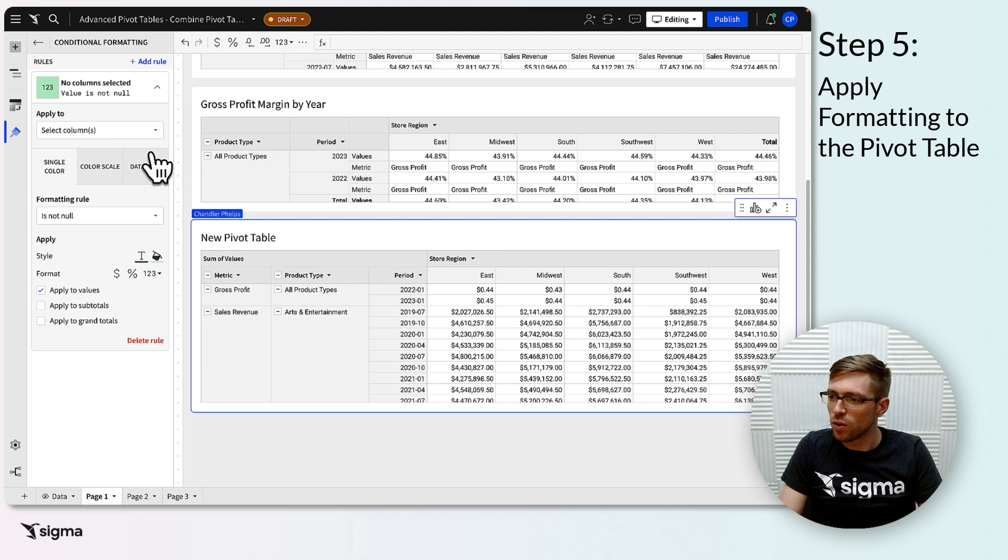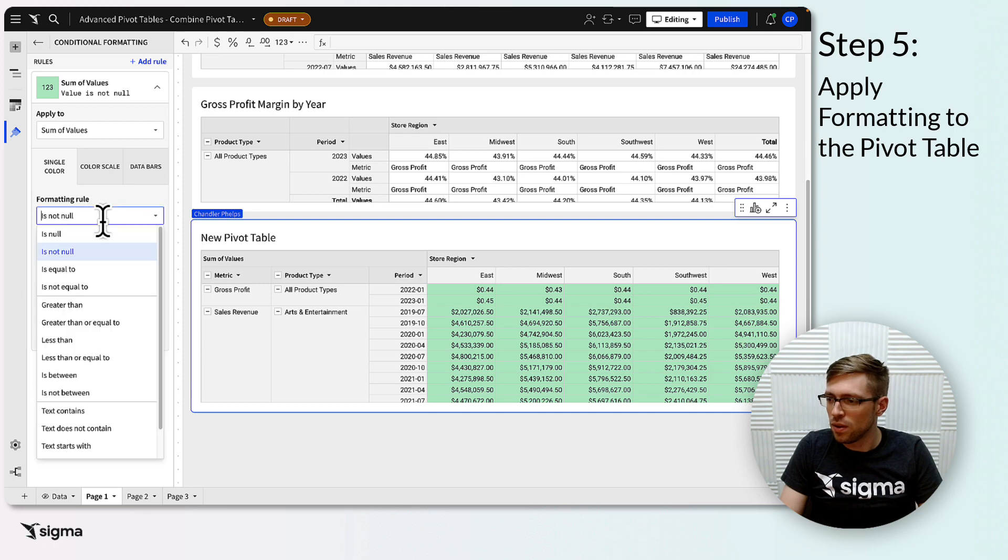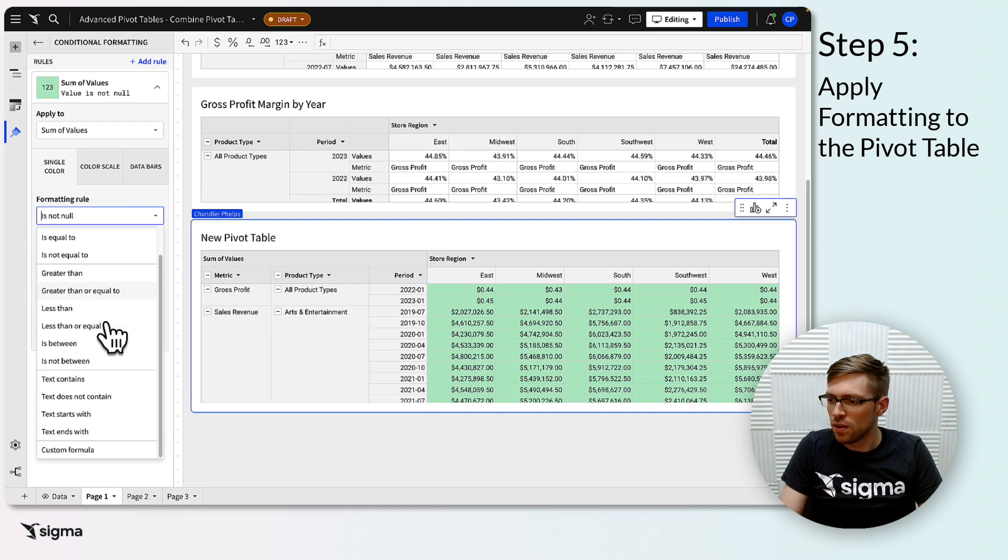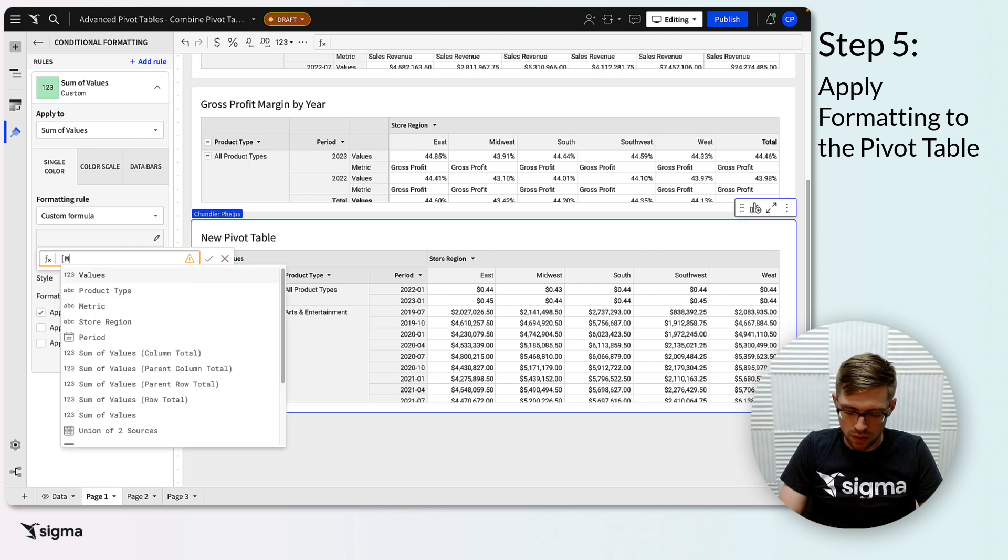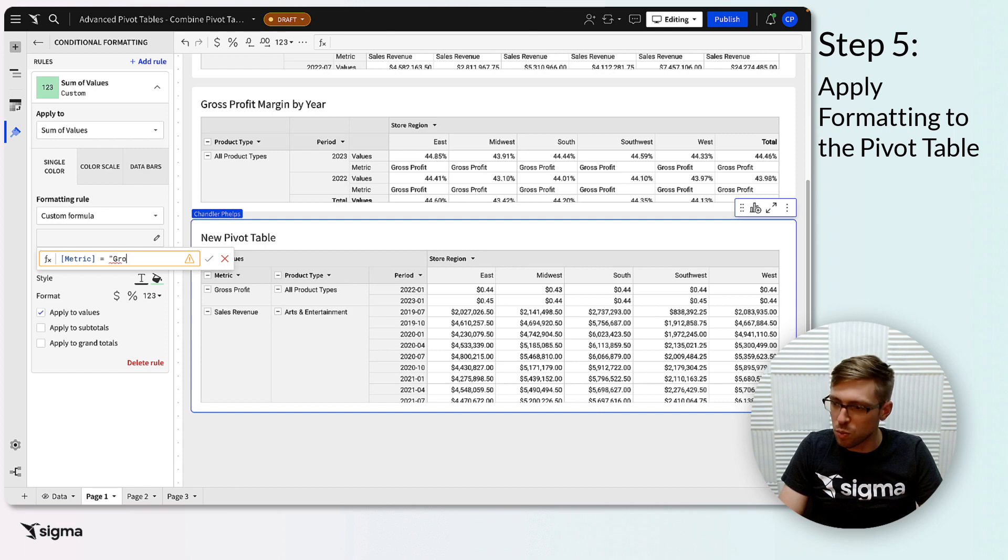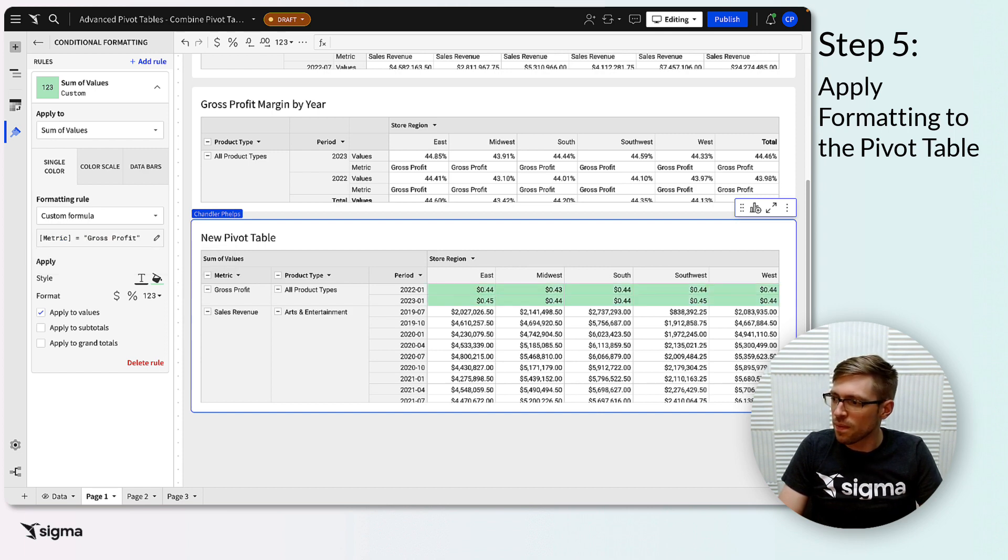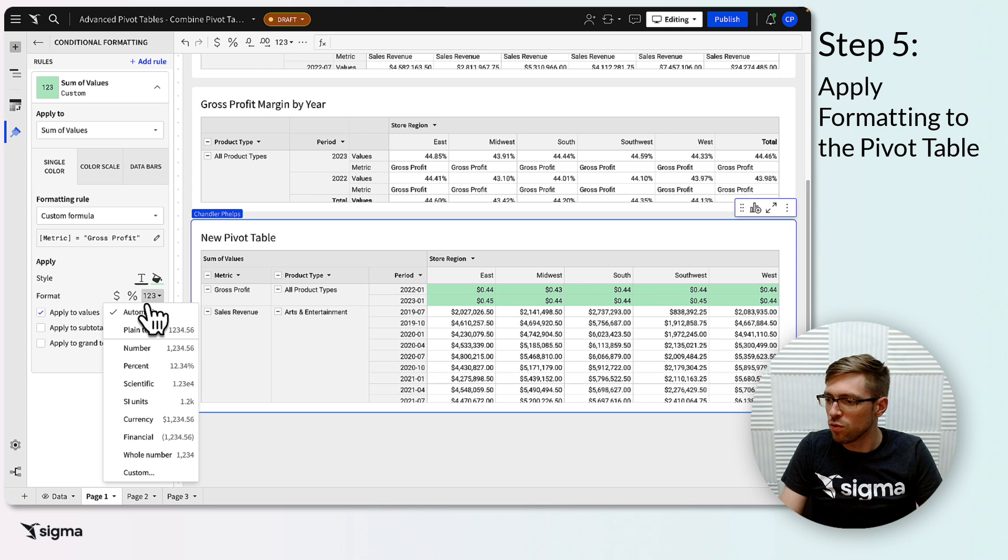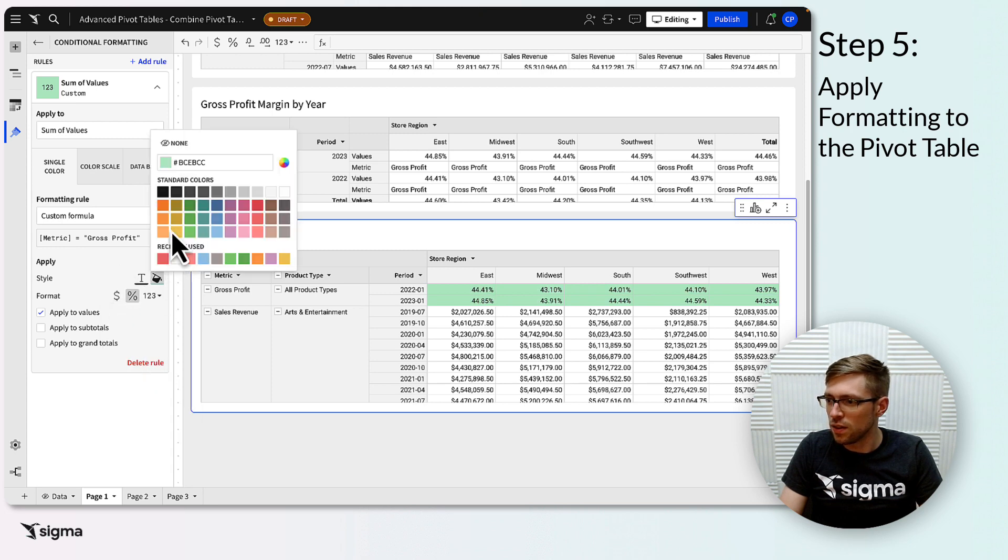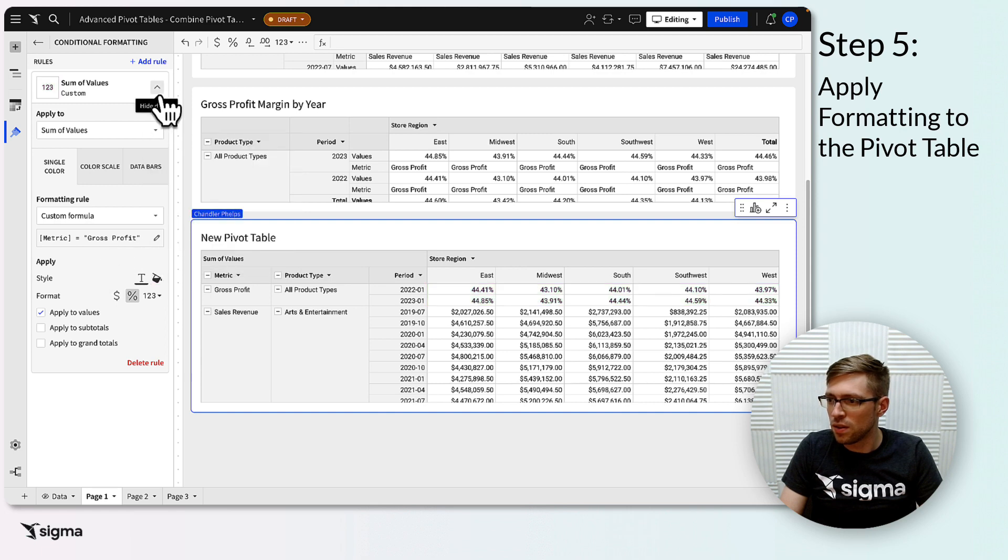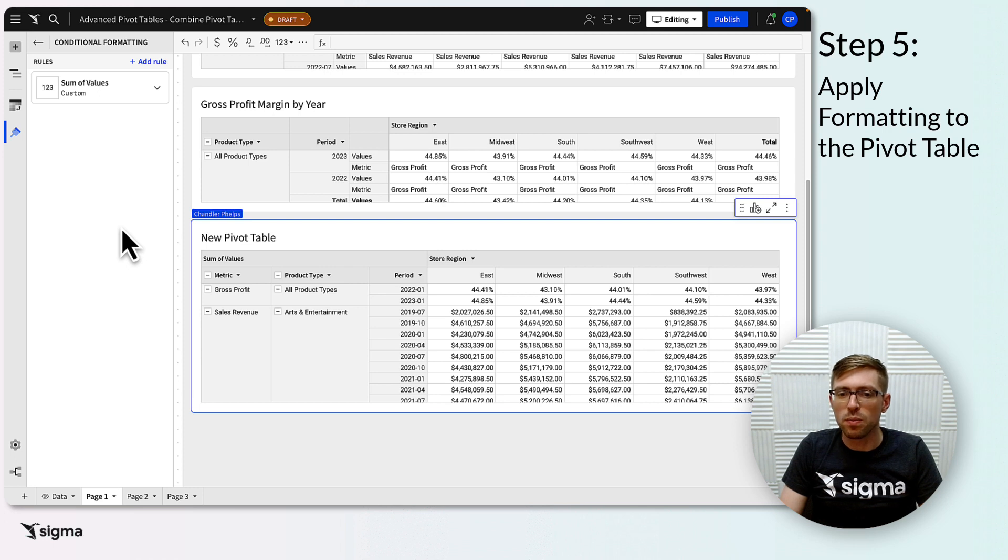I'll create a new rule, apply it to our values column, give it a custom formula, and give it a formula of metric equals gross profit. You can see now that it's applying to our gross profit percentages. I'll set the format to percent, and turn off the color styling. We can create such a formatting rule for each part of the pivot that requires it. I'll add one for the period as well.